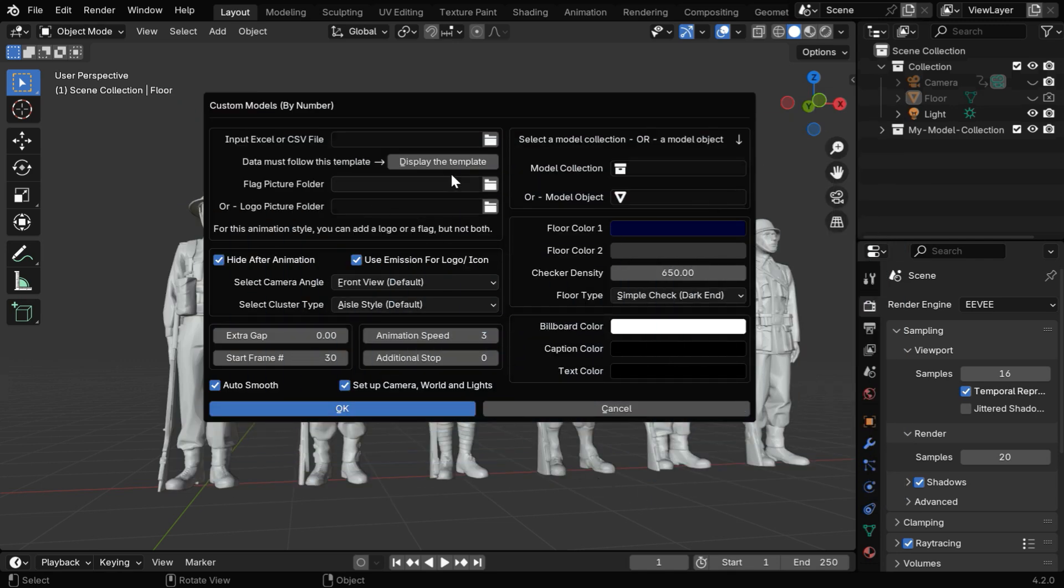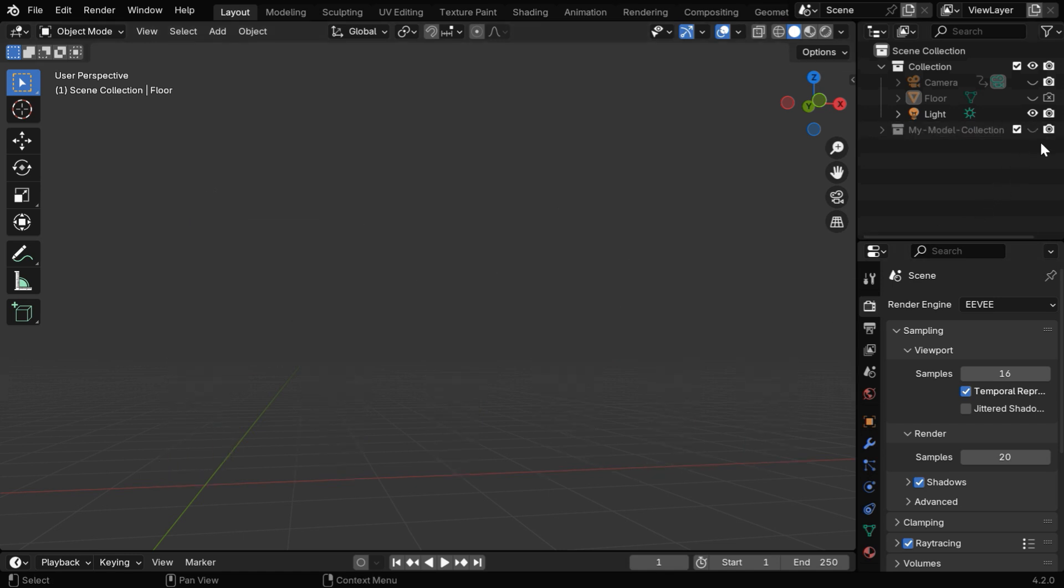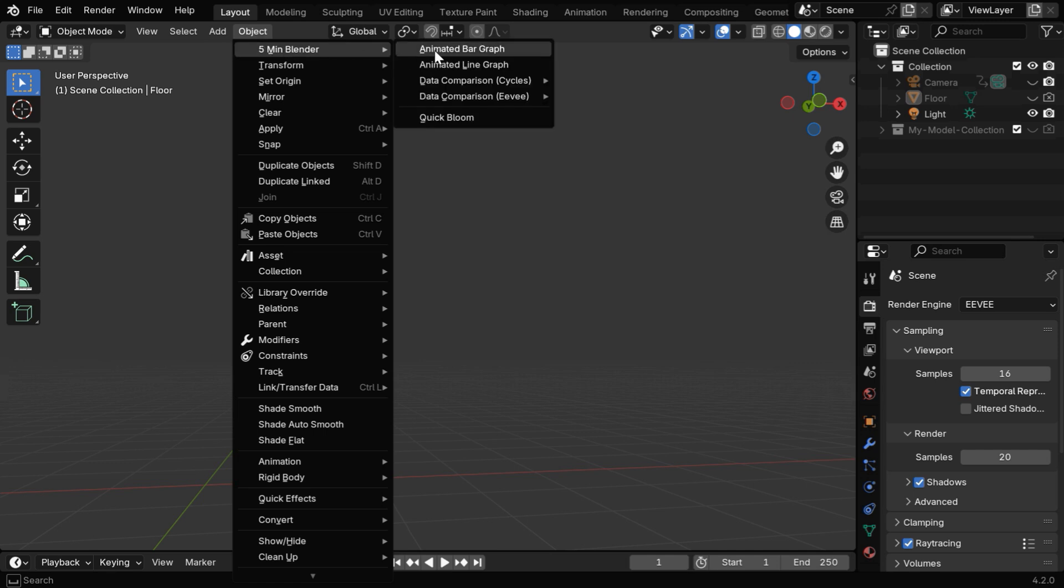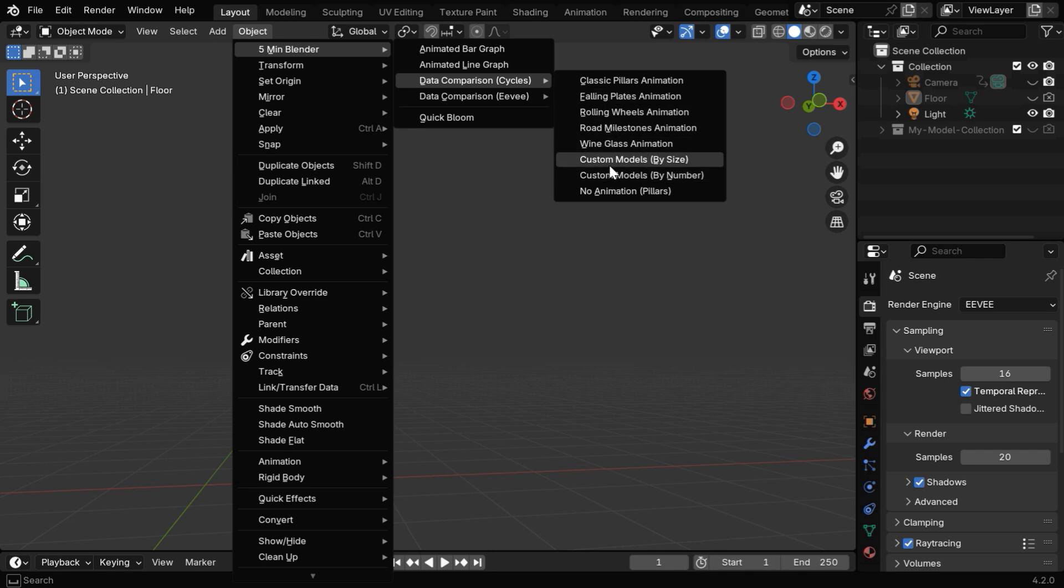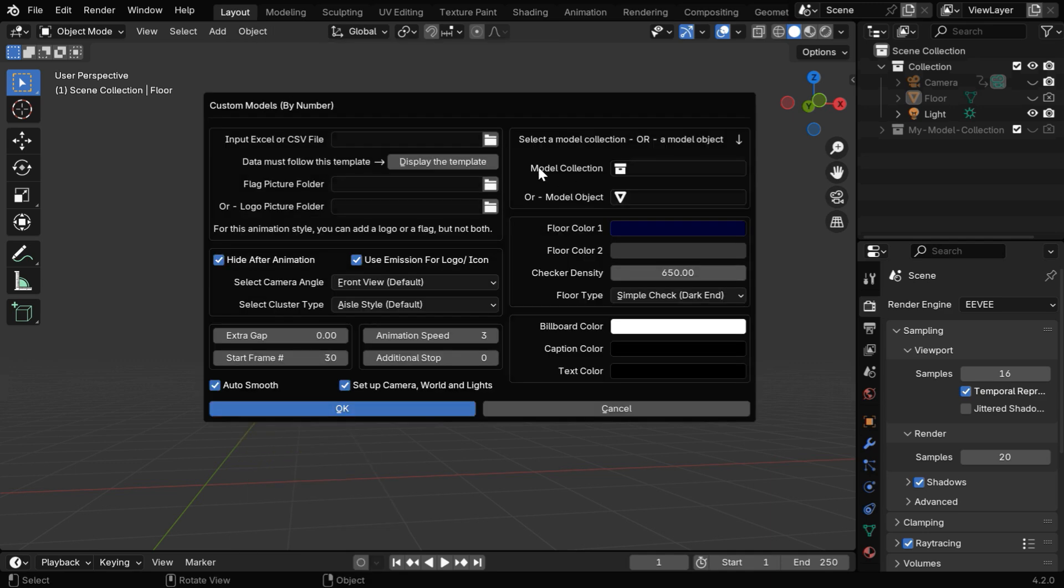So here is the add-on that we made out of this script. It's very easy to use, but before we run this, we need to hide this collection that has all our models. It's actually part of our 3D Data Visualizer add-on that adds these menu items into Blender. We have various animation types available here. We'll go to EV and select the option Custom Models by Number.